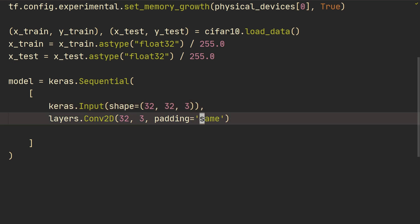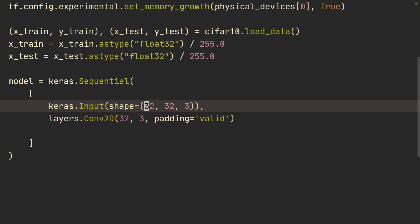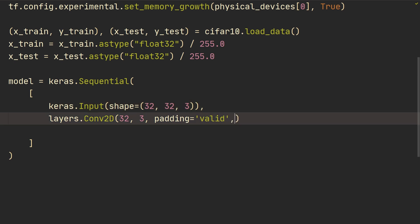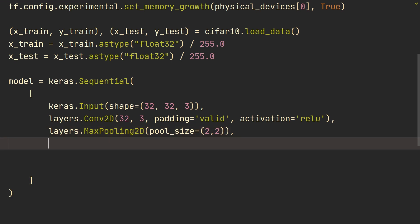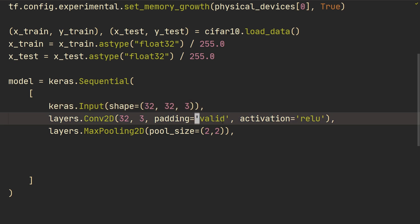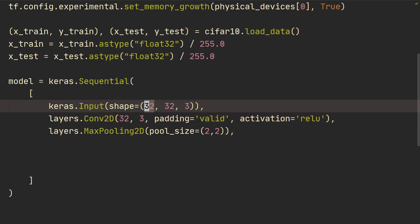With 'same' padding the spatial dimensions are maintained at 32x32 after the layer, but with 'valid' padding they change depending on kernel size — in this case becoming 30x30. This is just a hyperparameter to play with. I'll set it to 'valid', which is also the default. Then we set activation='relu'. Next we add MaxPooling2D with pool_size=(2,2), which halves the input, so 30x30 becomes 15x15. You can do print(model.summary()) to see these changes.